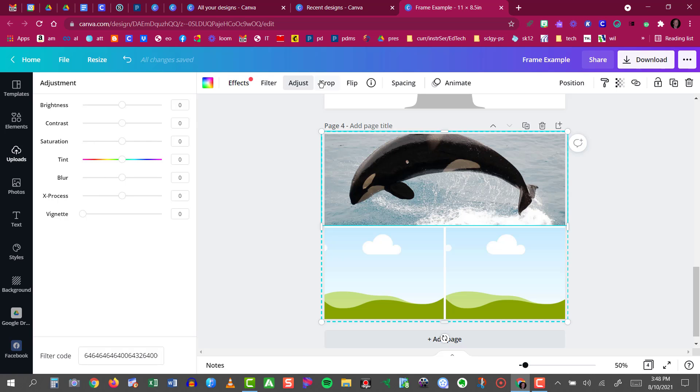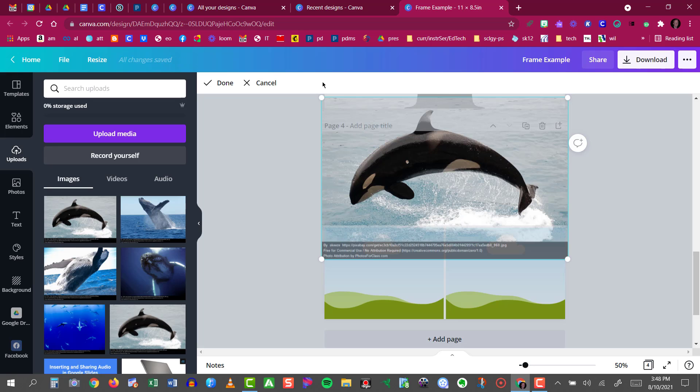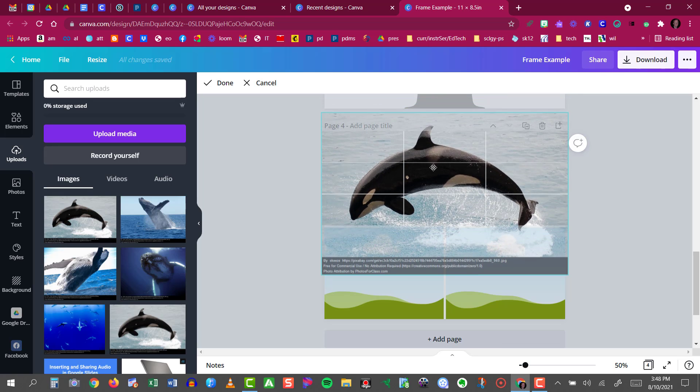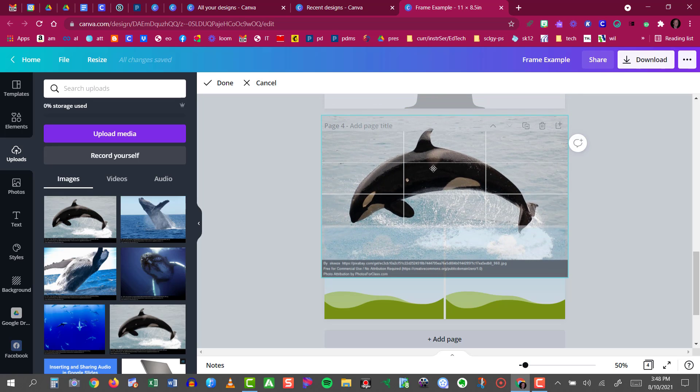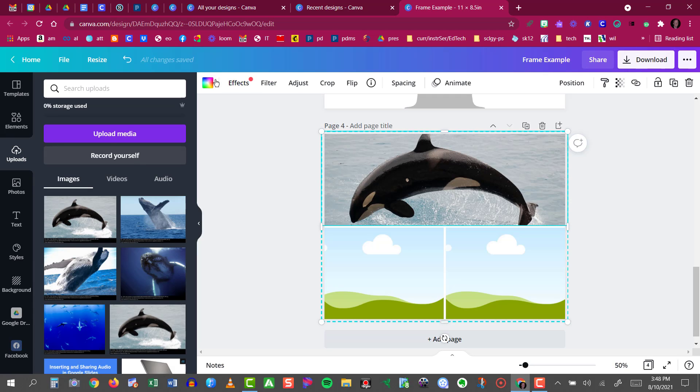But what I want is the crop tool. So I'll click crop and now I can click on that image and just drag it down and then let go. I'll click done and it looks quite a bit better now.